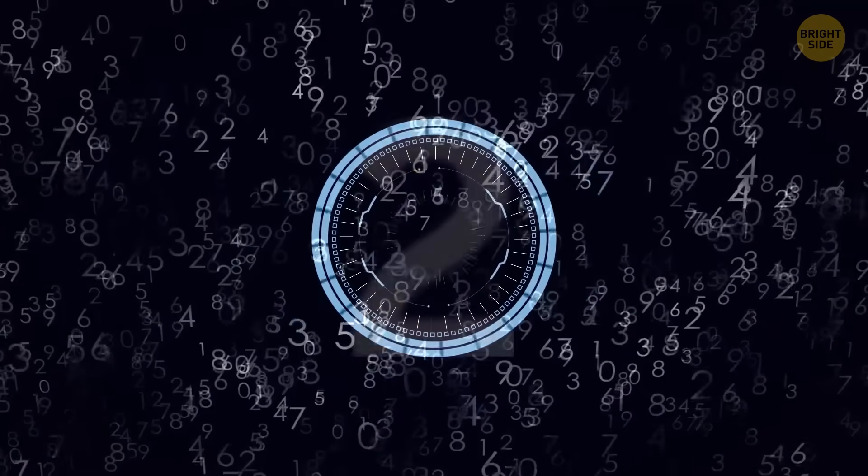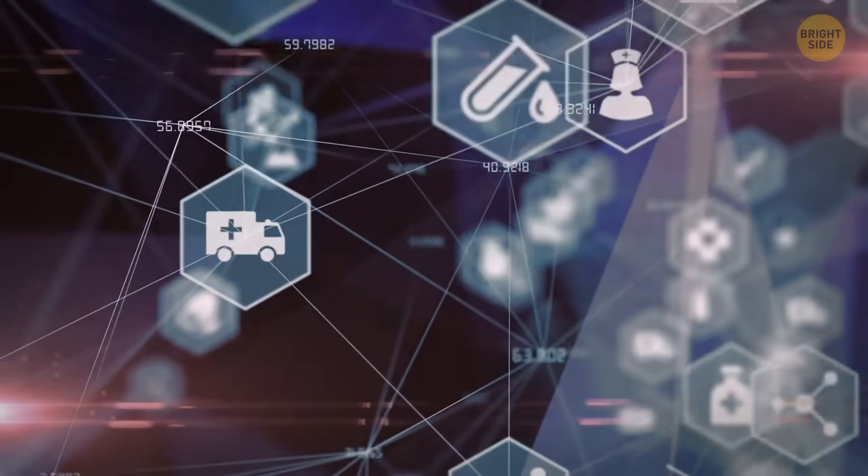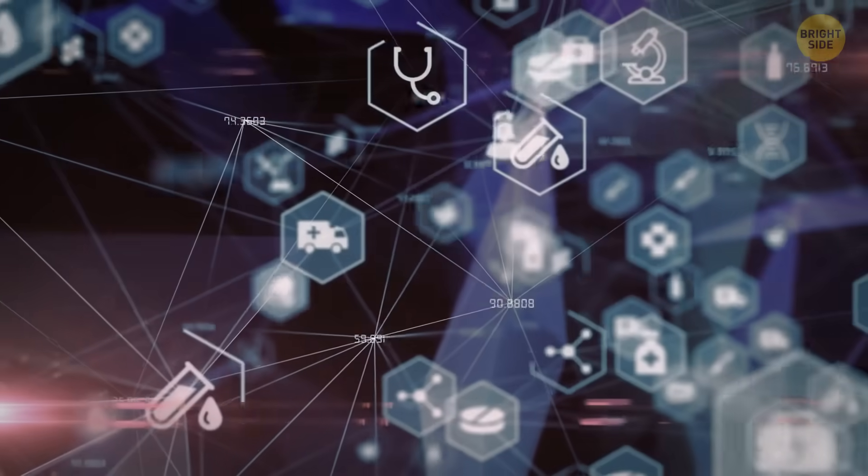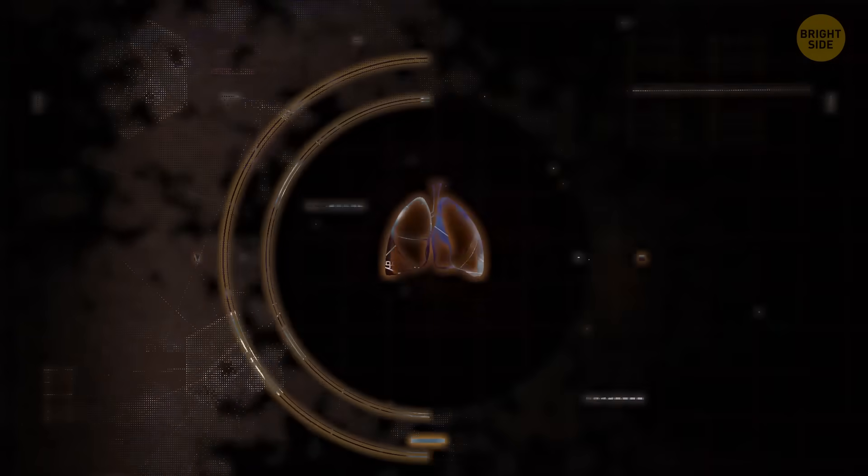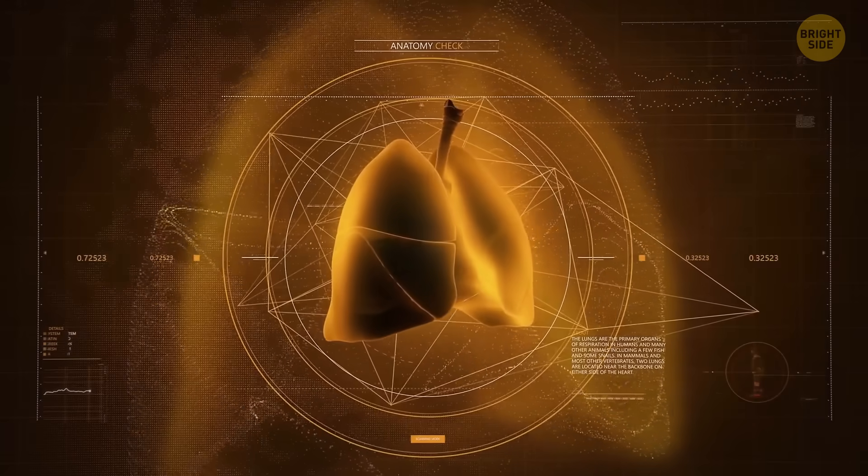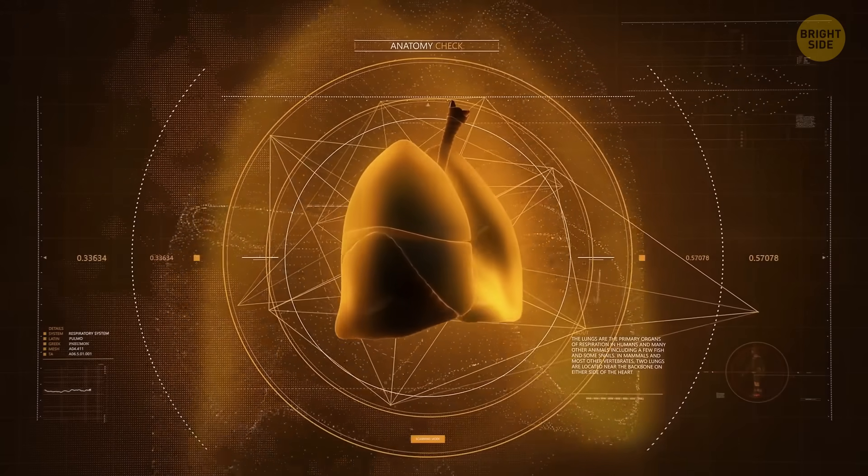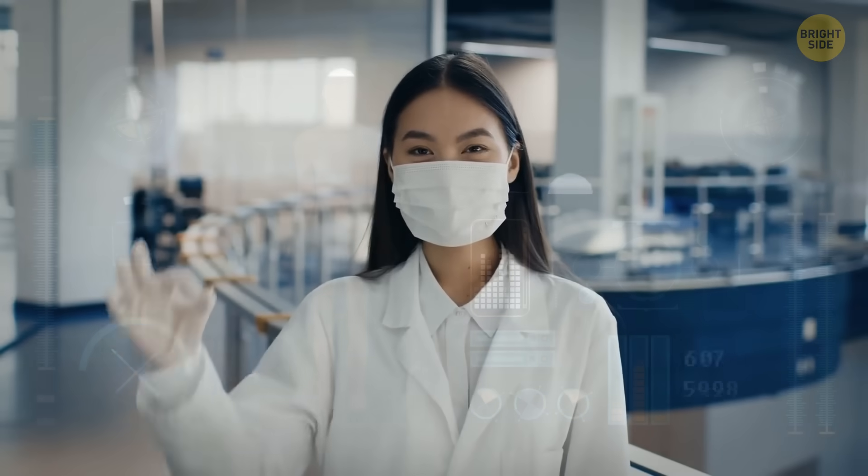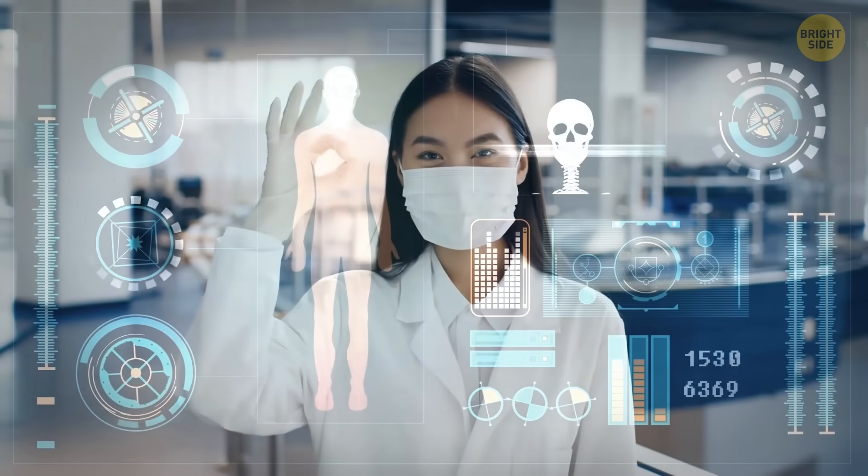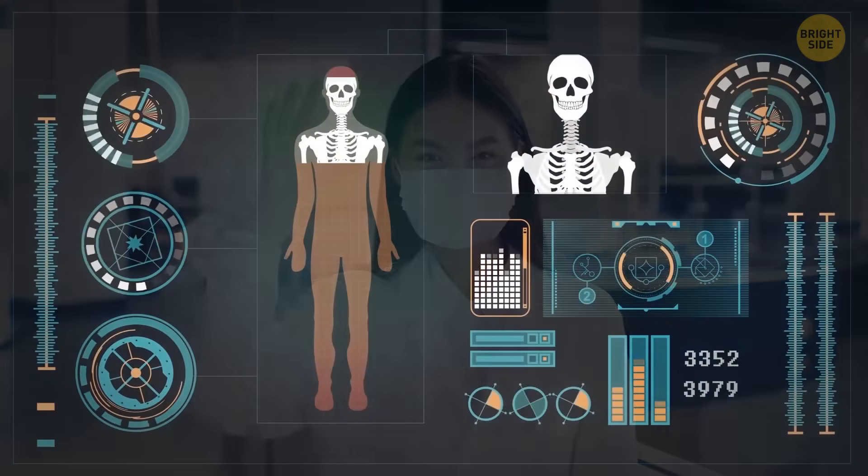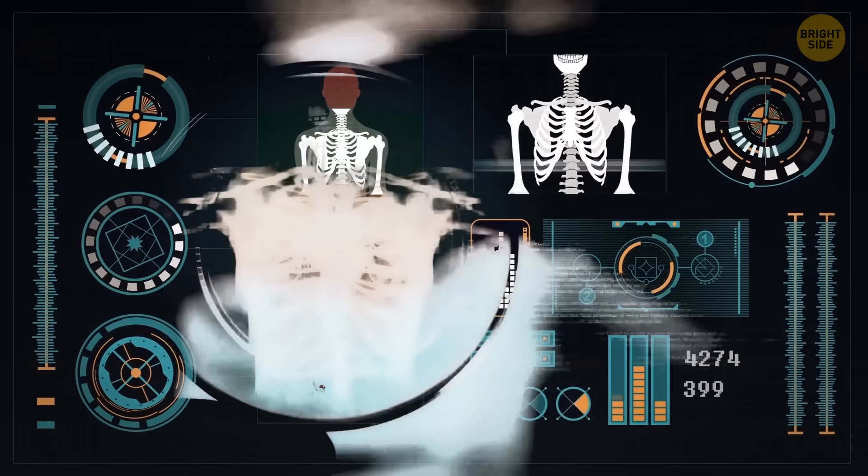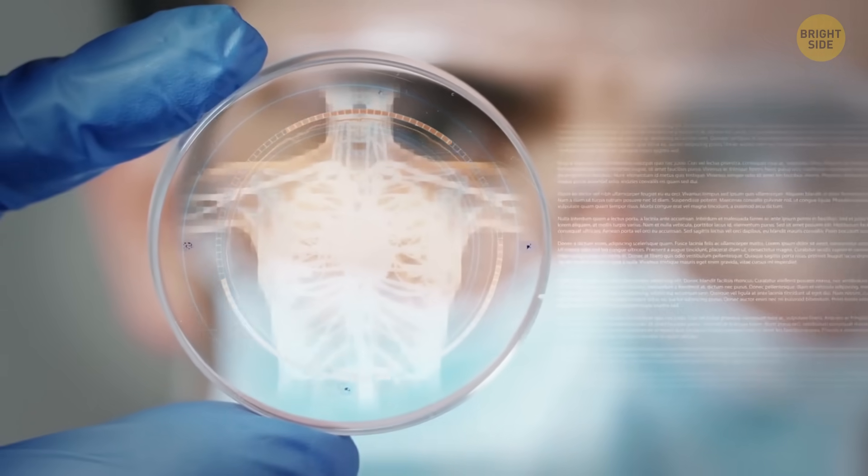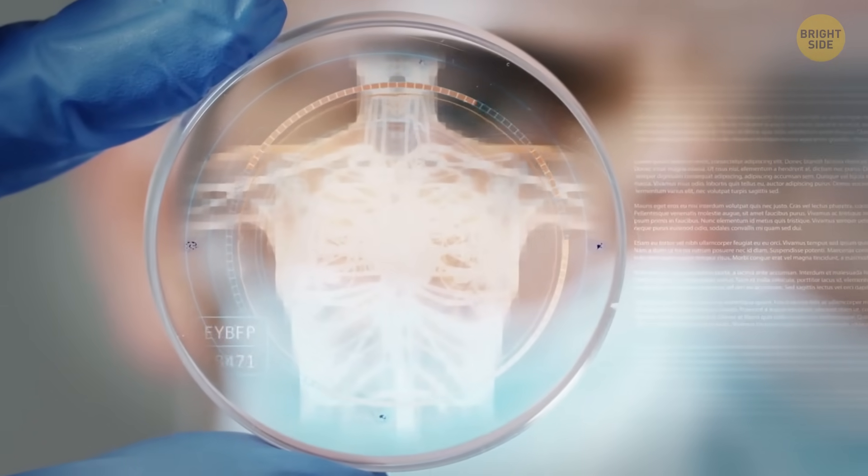Second, medicine. Quantum computers can be like wizards in the field of medicine. They can simulate how meds interact with our bodies at a molecular level, helping scientists discover new life-saving treatments faster than ever before. It's like having a quantum crystal ball to peek into the secrets of our biology.